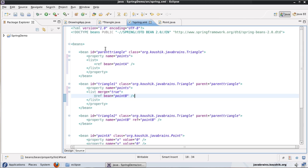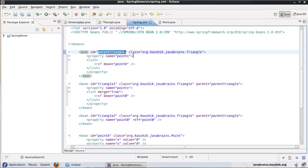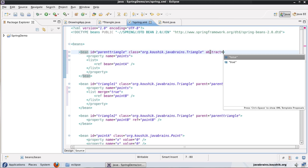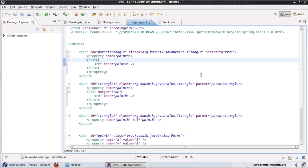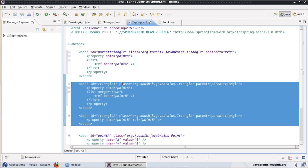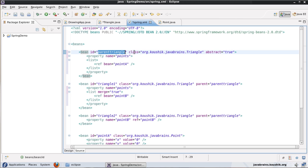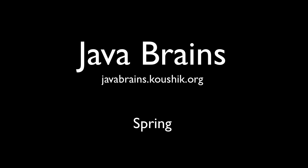Finally, say you have a parent bean that you do not want to be initialized — you just want it as a template. You can add the property 'abstract=true'. In that case, Spring will not create a bean for that particular ID. It will just use it as a template, and all child bean definitions can use its bean definition, but no actual bean of 'parentTriangle' will be created. This is handy when you're using a bean purely as a place to consolidate common configuration without wanting it to be instantiated.